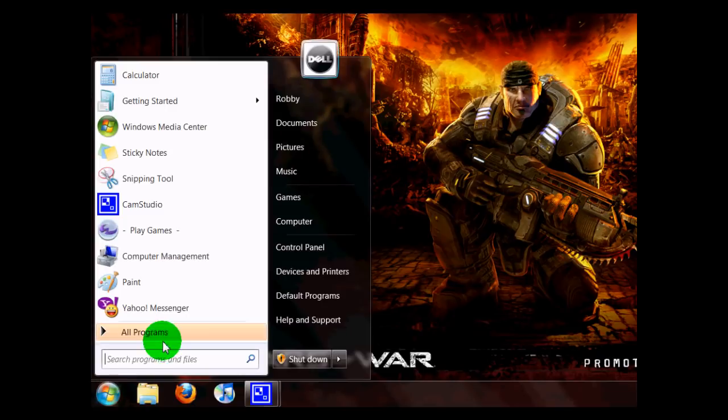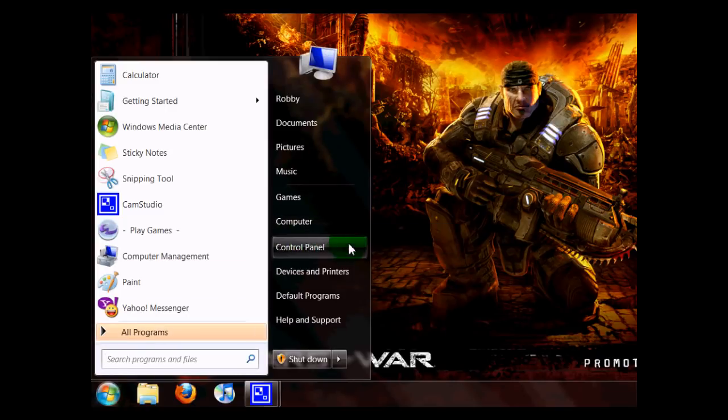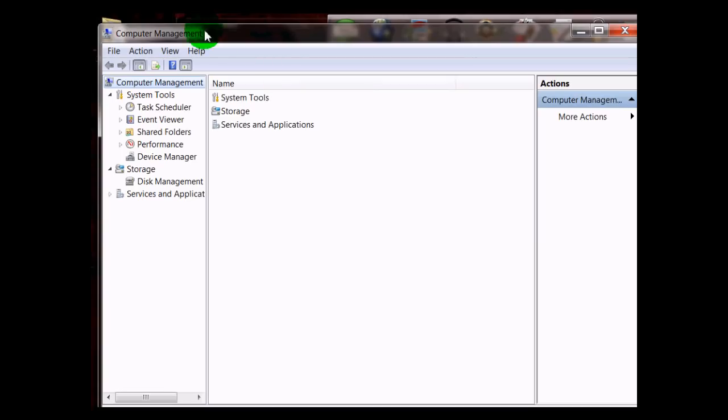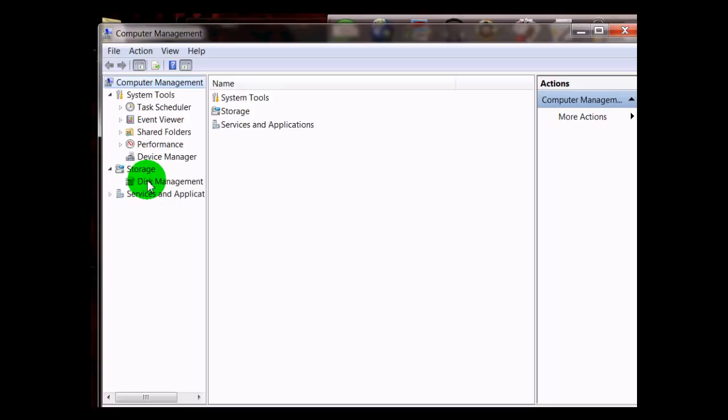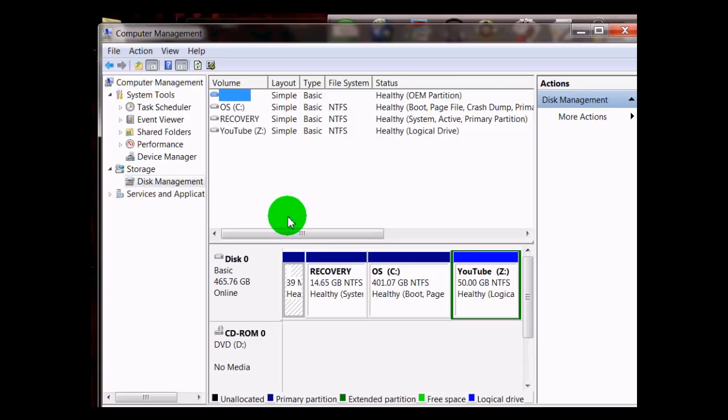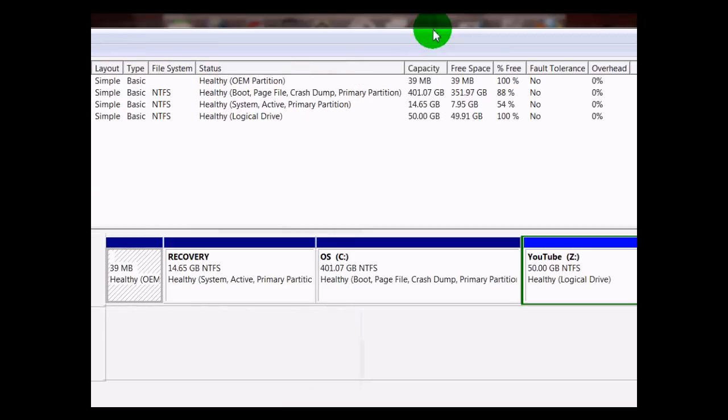So you start the same way down at the Start menu, right-click on Computer, under Manage. Then the Computer Management window is going to pop up again, and you want to click on Disk Management. Maximize this.